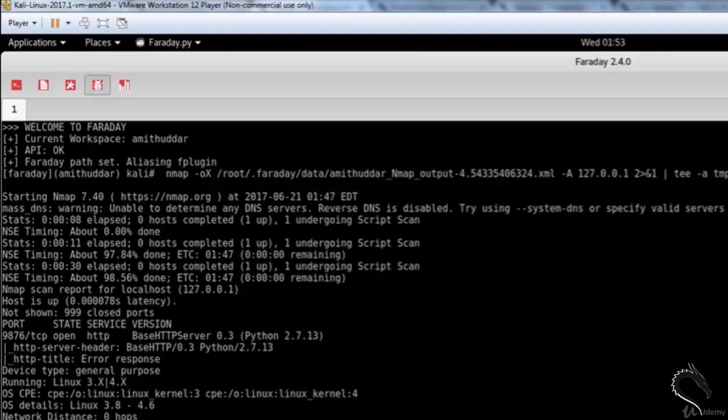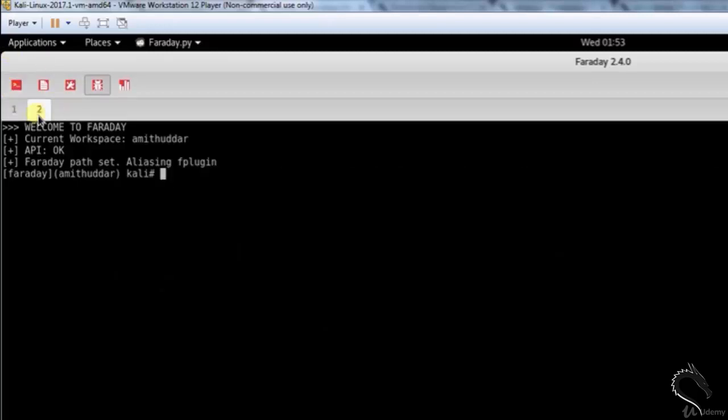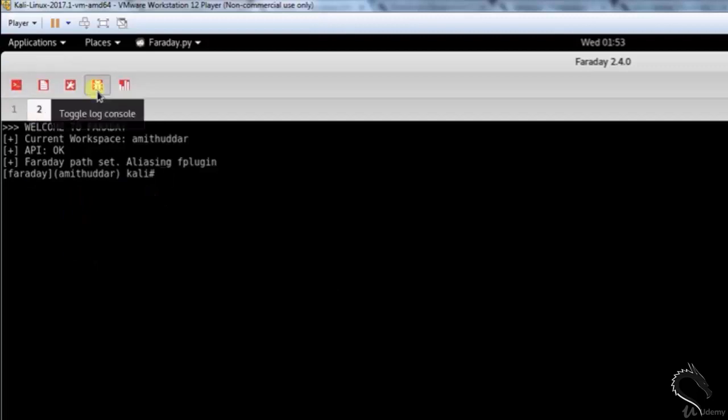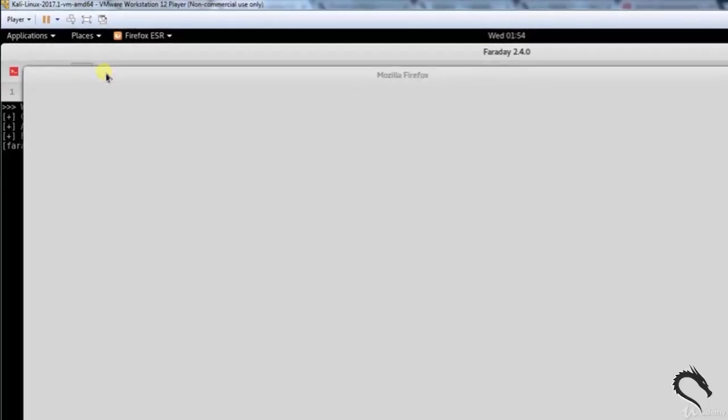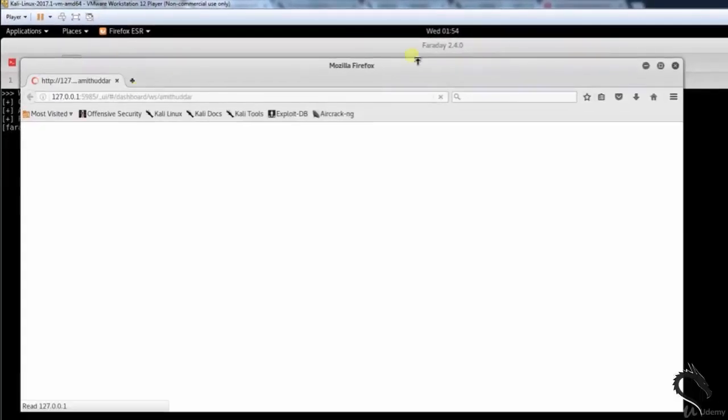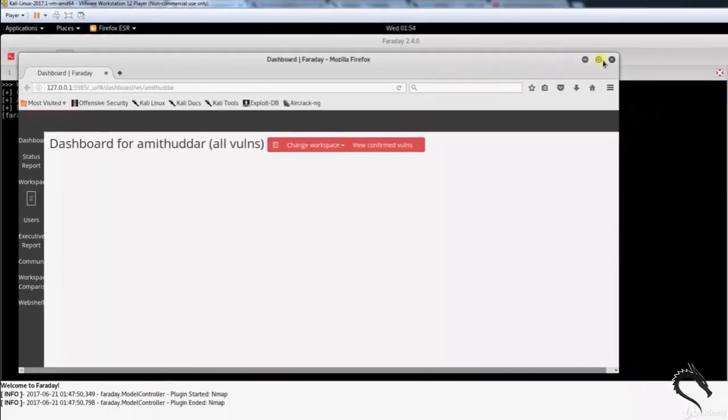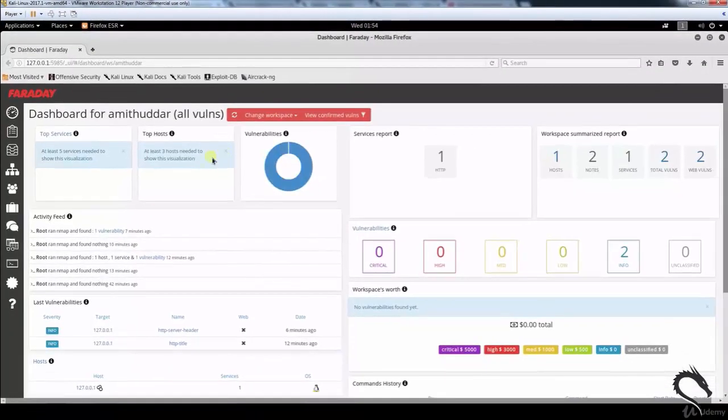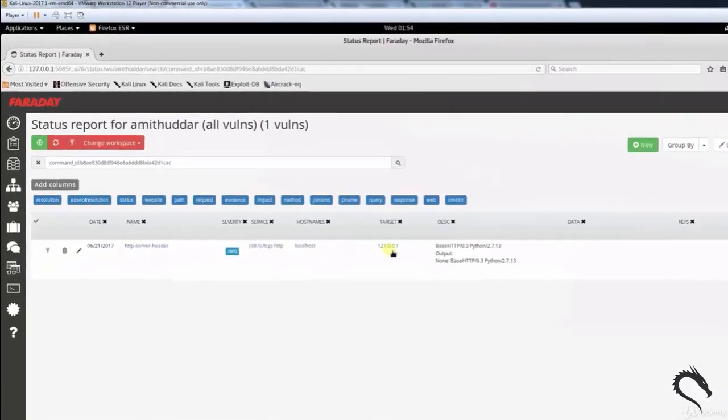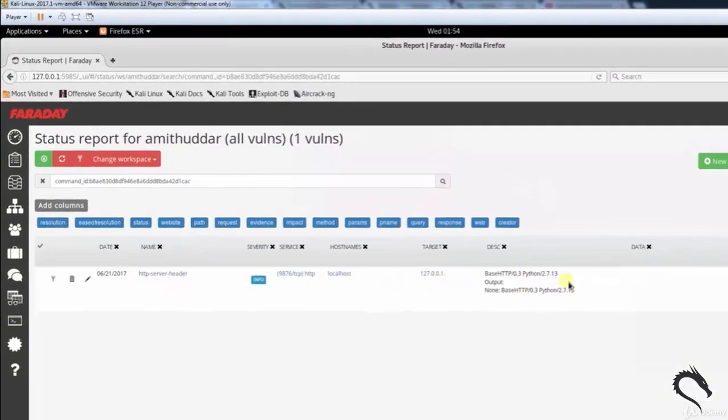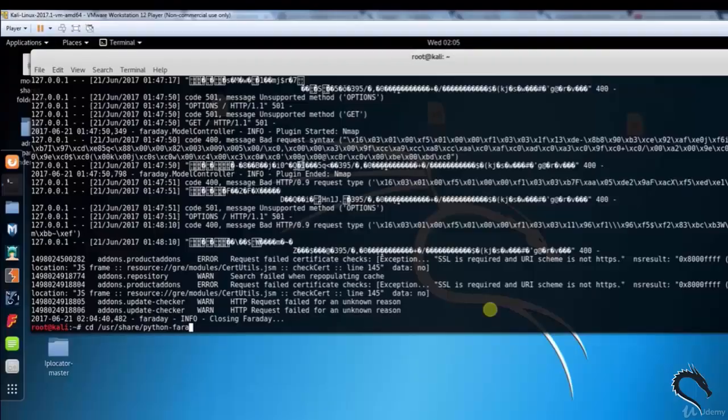Faraday also includes a full-featured web interface that provides you, your team, and any other interested parties with an immense amount of information. Here you can see the web interface. The recent activity shows in the activity feed, one vulnerability, HTTP server header, and so on.